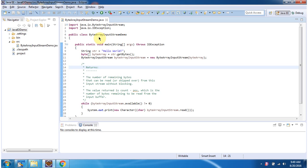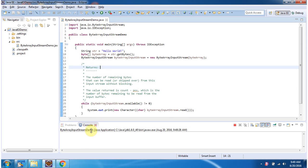Here I have defined the class ByteArrayInputStreamDemo. It has a main method. First I will run this program, then I will explain. Here you can see the output.